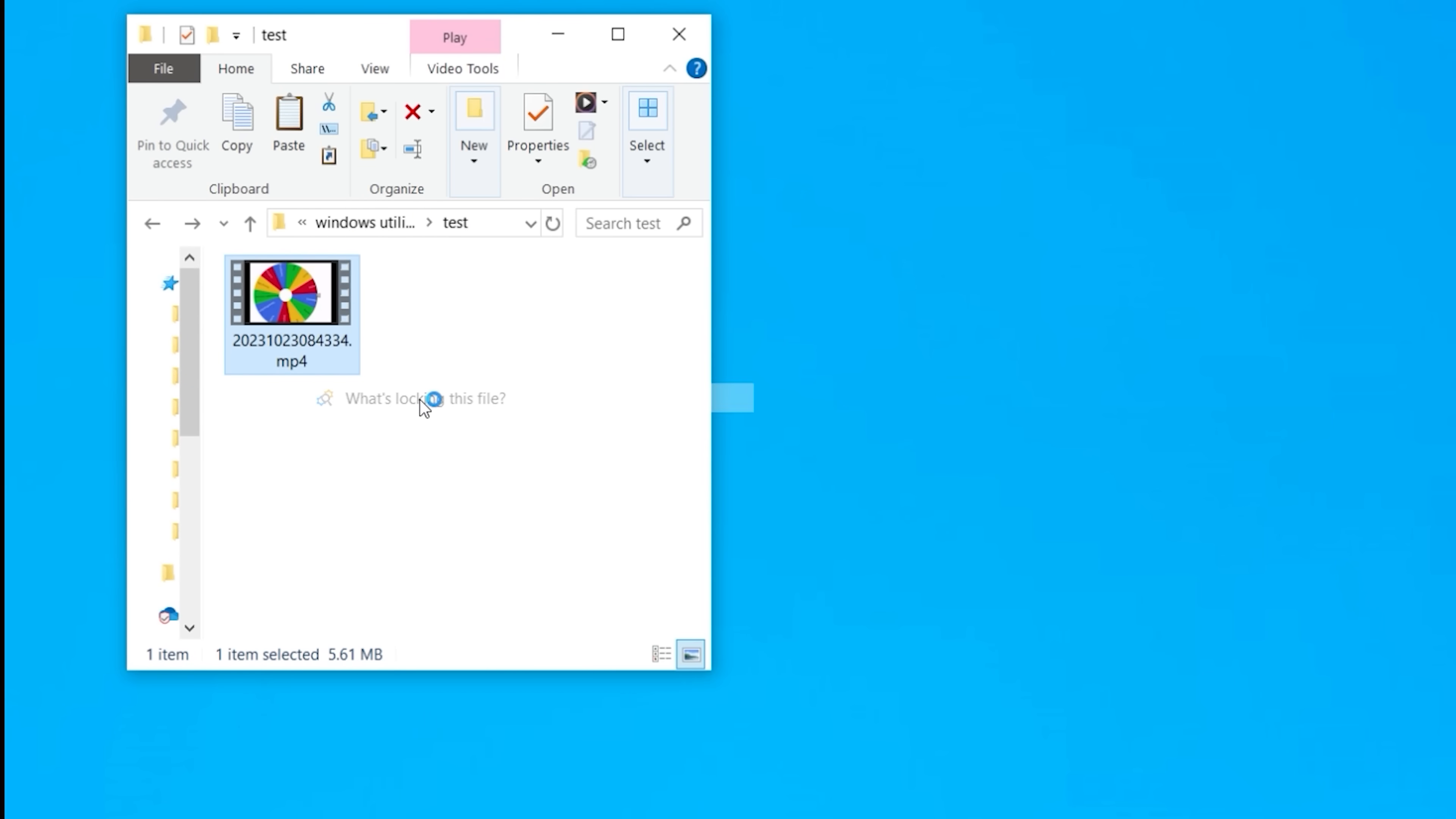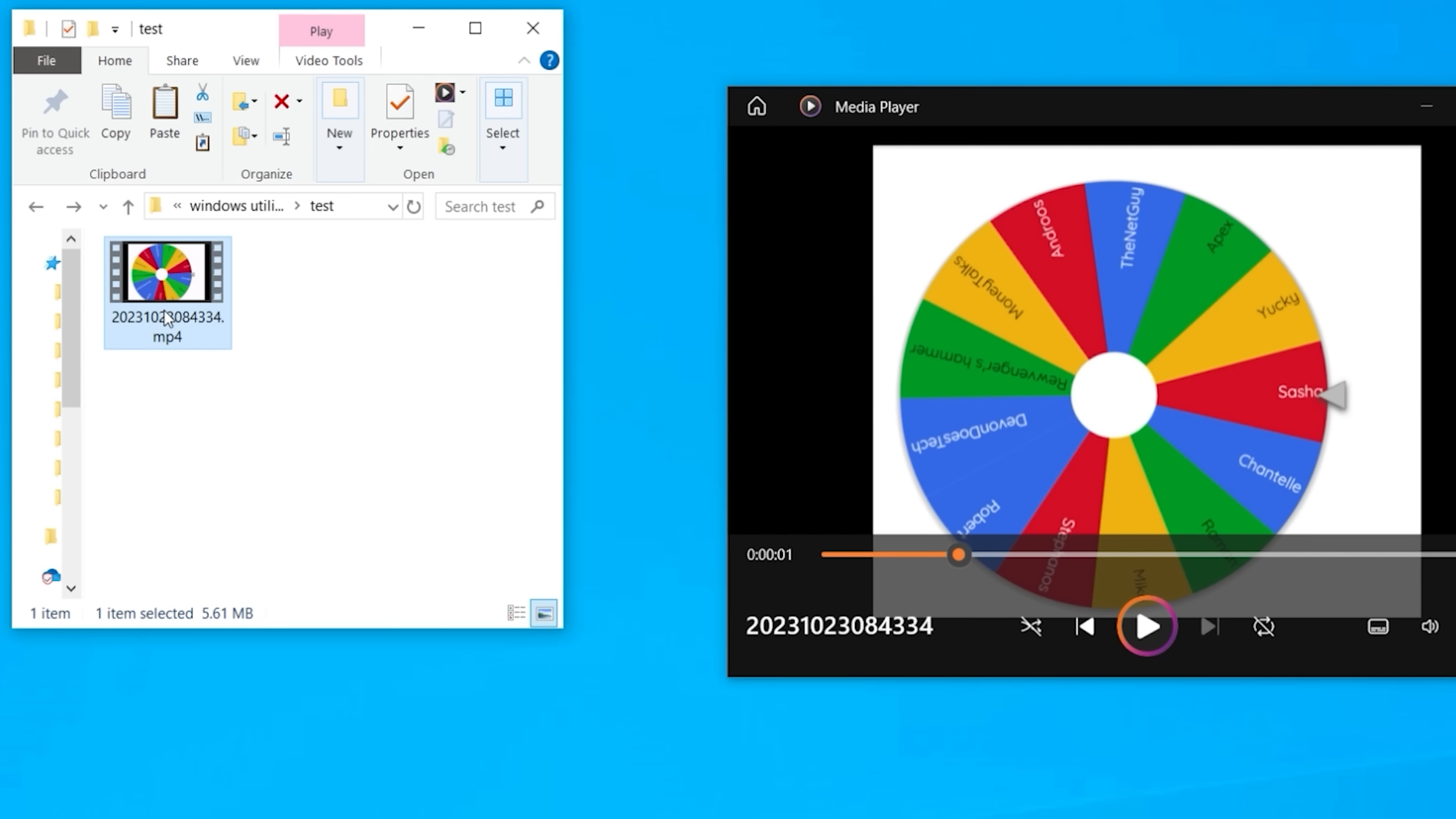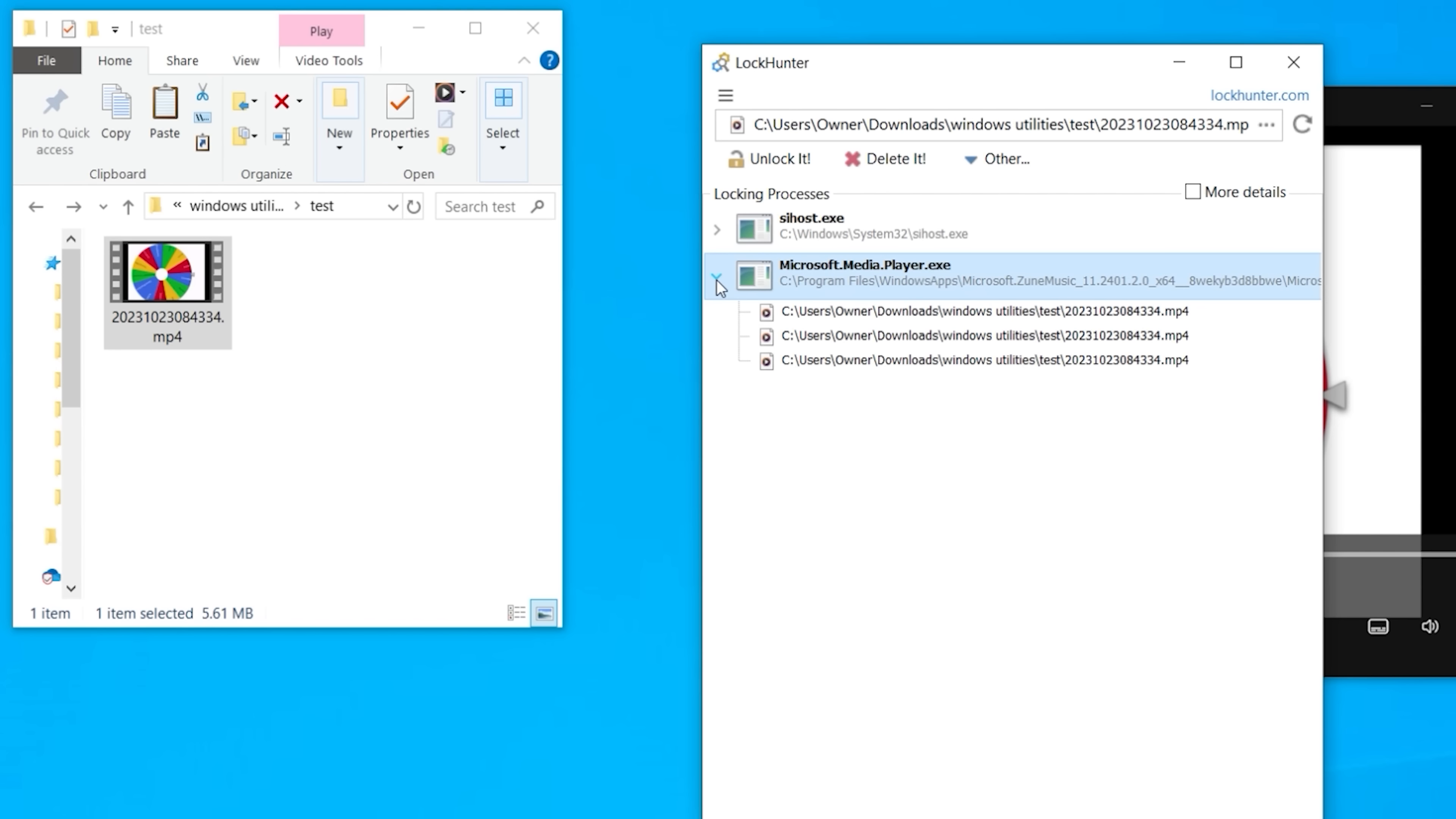Now you can right click on any file and select Lock Hunter and it will say, hey, this file, nothing is blocking it. You can actually delete it. Now let's show you what happens when something is actually locking it and keeping it open. So I'm going to play this video clip. Now I'm going to right click on it. Who is locking this file? And there it is. It identified that it's the media player with that service that's currently holding that file open. So if I wanted to delete it, it could give me some problems.